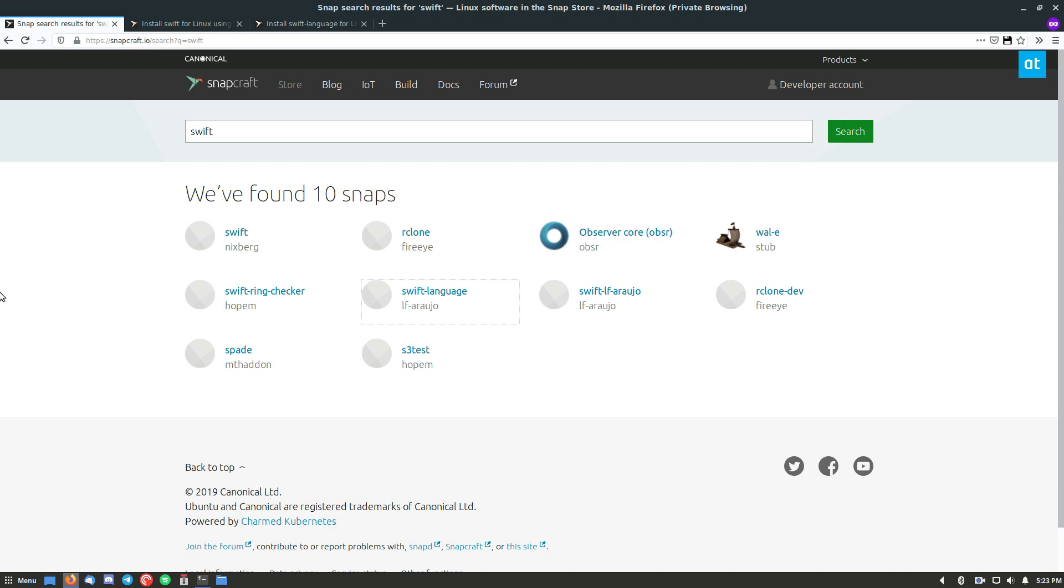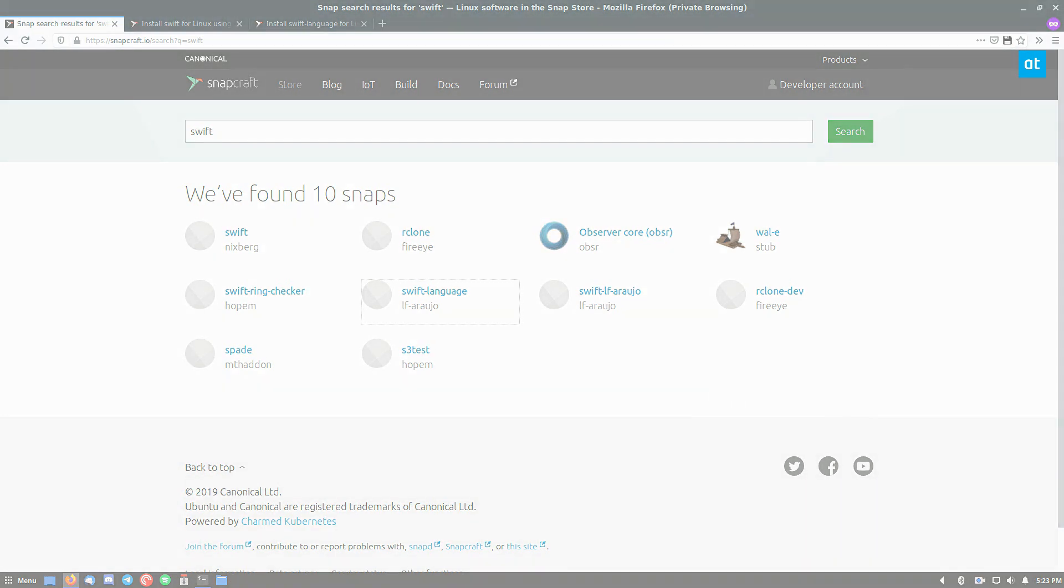So that is how you get Swift working on Linux. I hope you guys enjoyed this video, and I will see you in the next one.